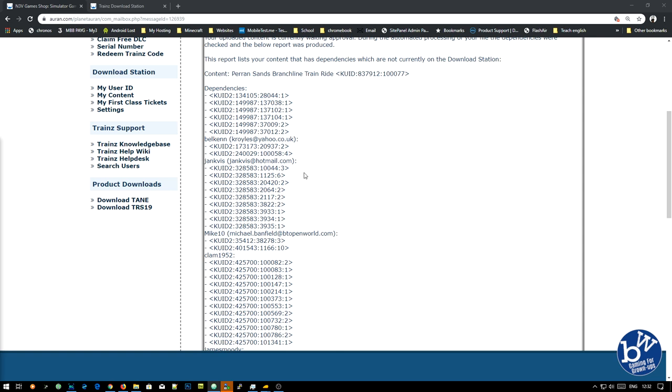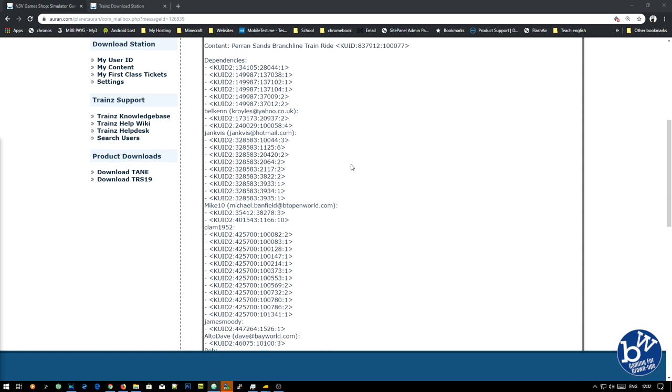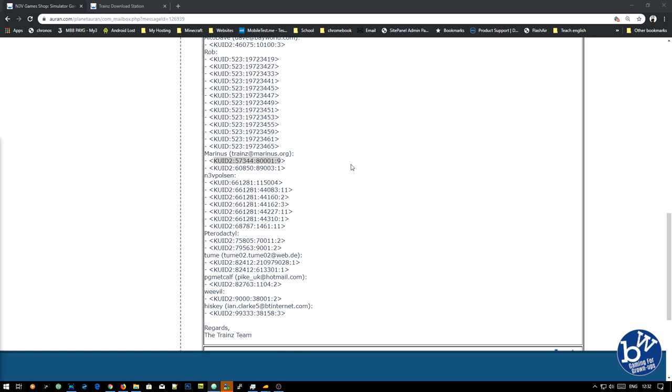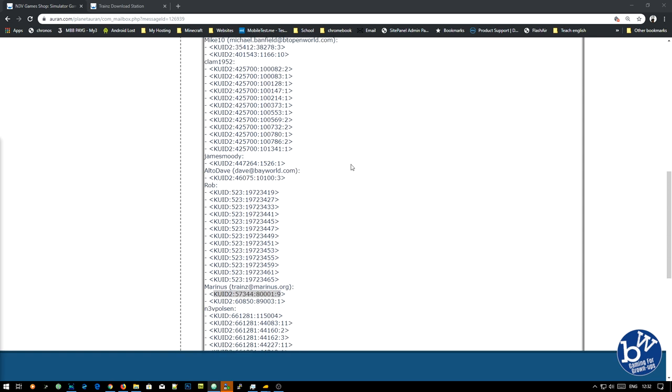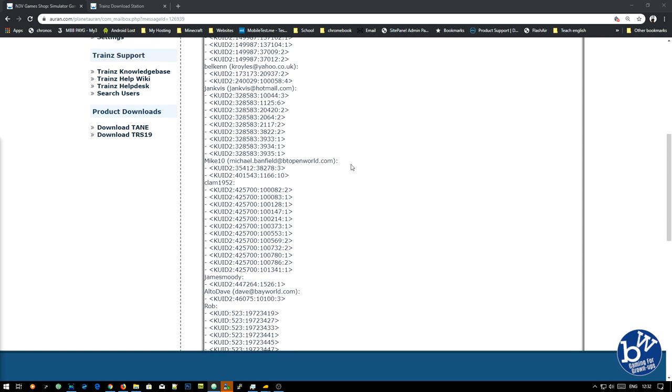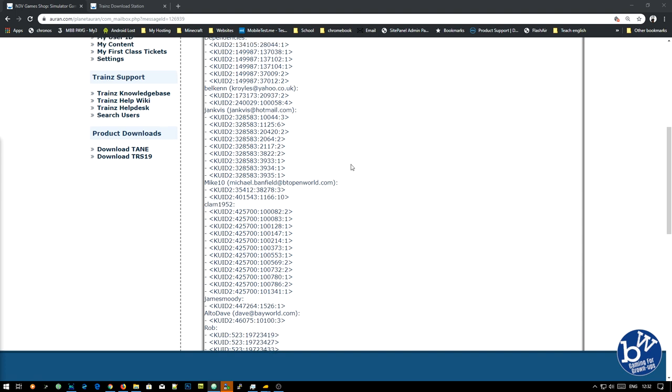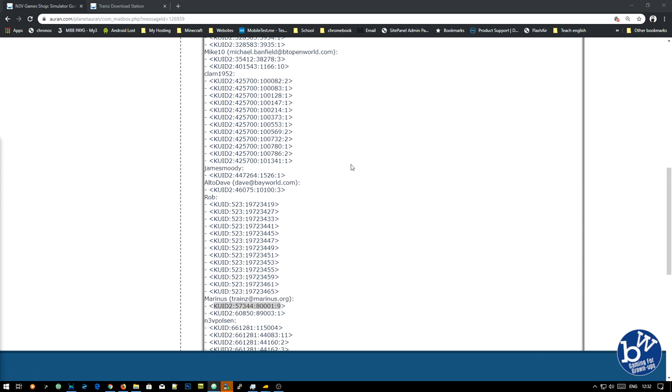And here on the screen right now is the list of assets. Now, some of them are, what I said would happen, are actually pay assets, and some of you won't have access to them.